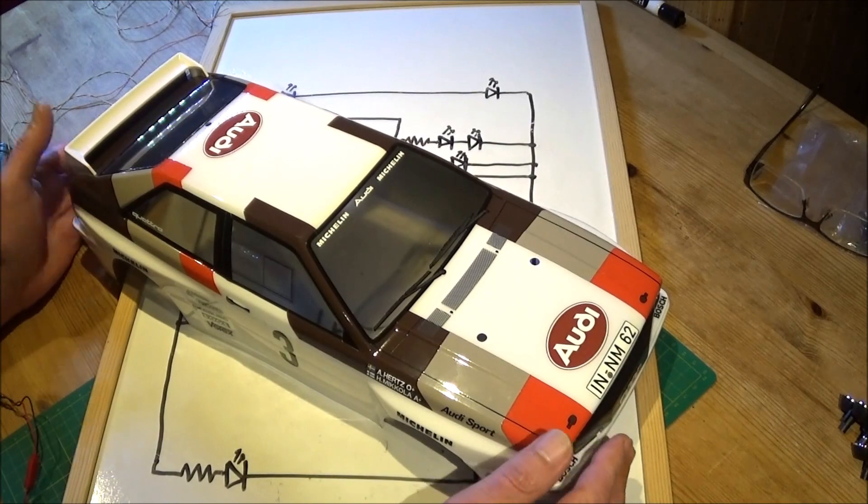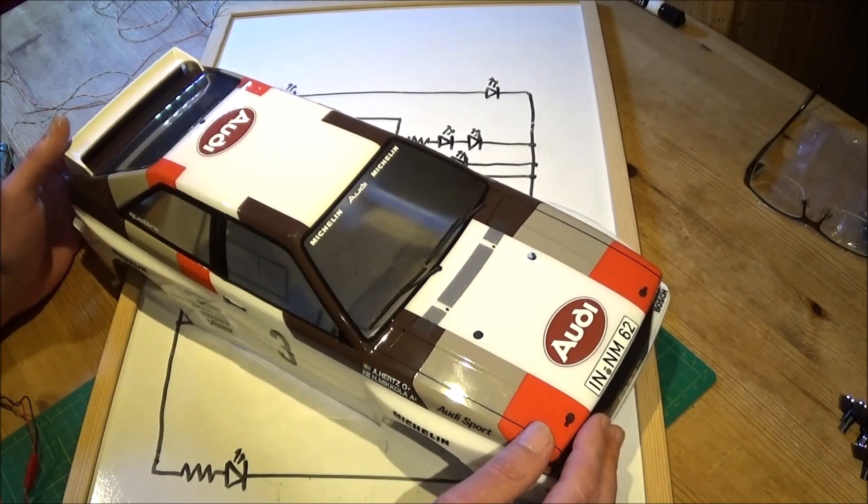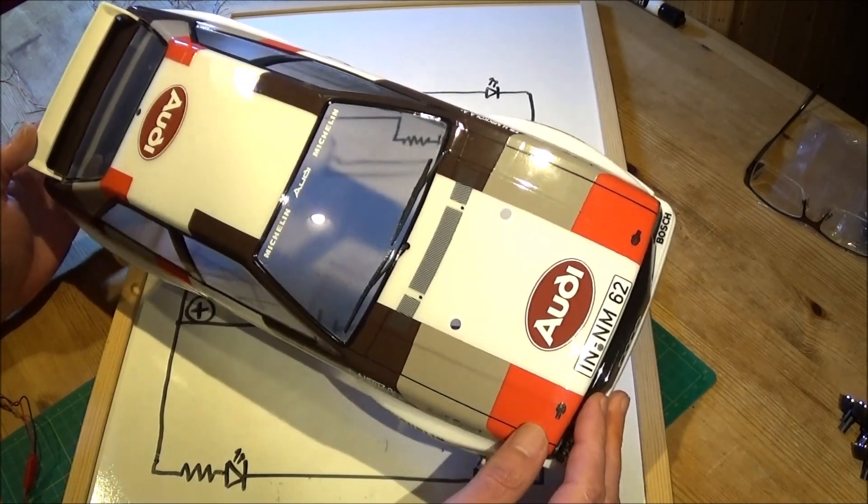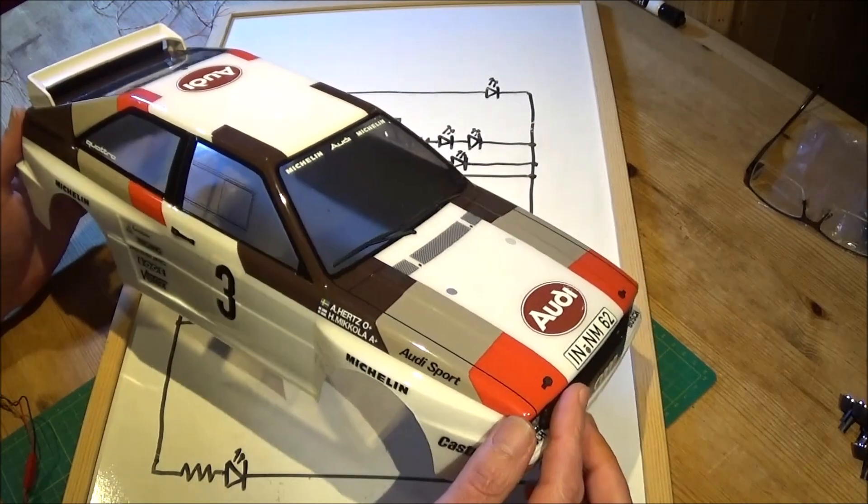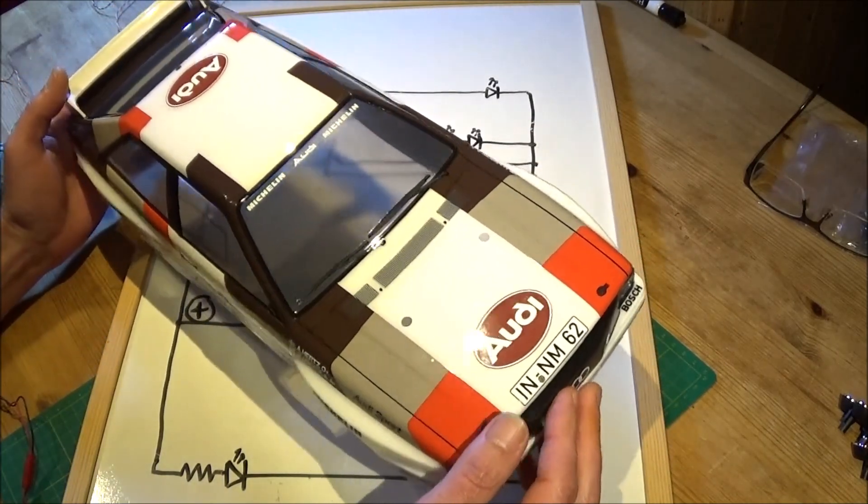Hi there, Mark here again. Welcome to the last of my videos about the Tamiya Audi Quattro body set.